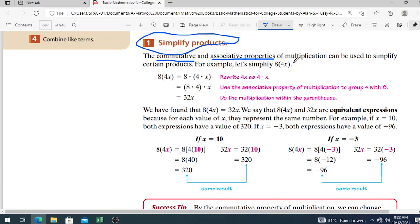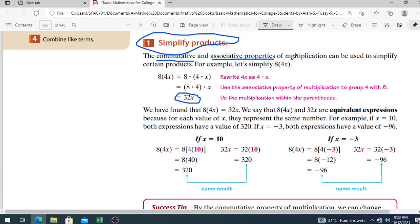For example, let's simplify 8 times 4x. Since these are factors of a certain number, we can simplify it. So 8 times 4x is simply 8 times 4 times x — this uses the associative property of multiplication — and you get 32x. This is a lot simpler. We have found that 8 times 4x equals 32x.